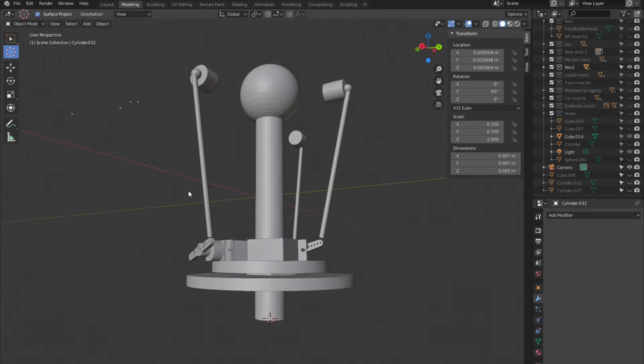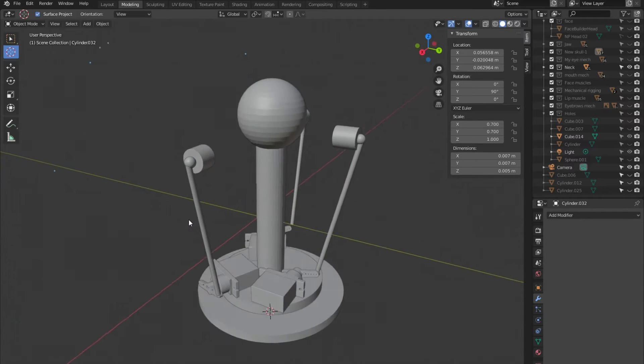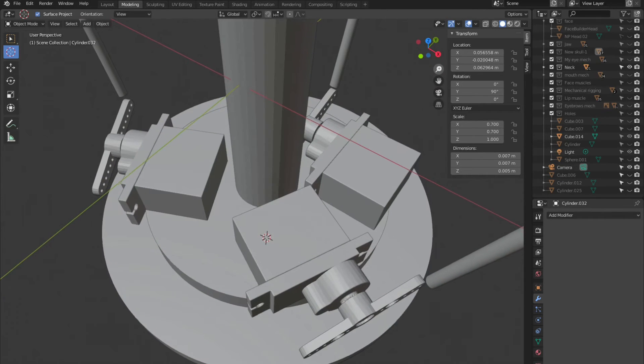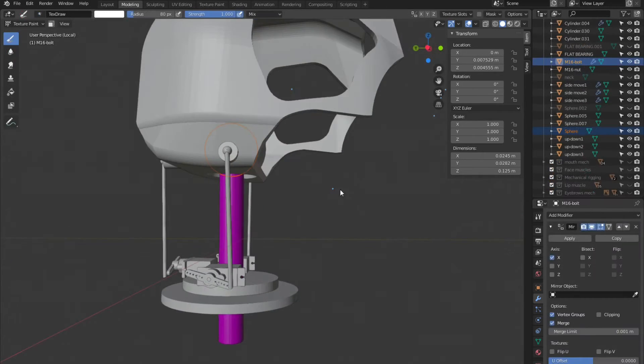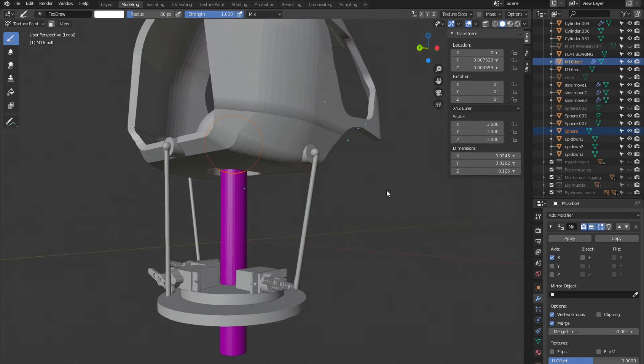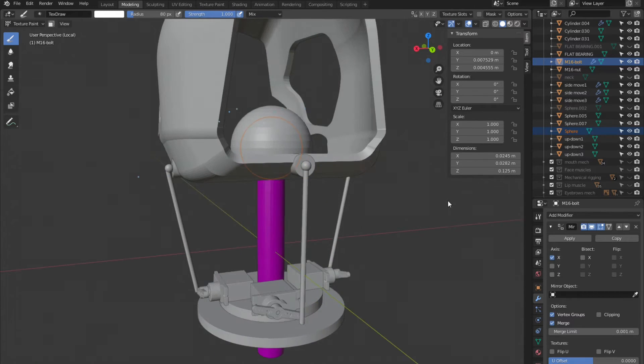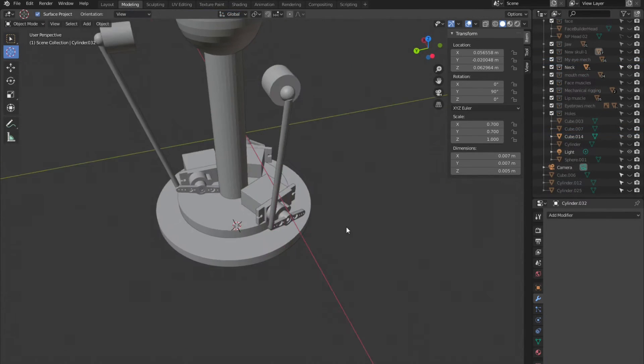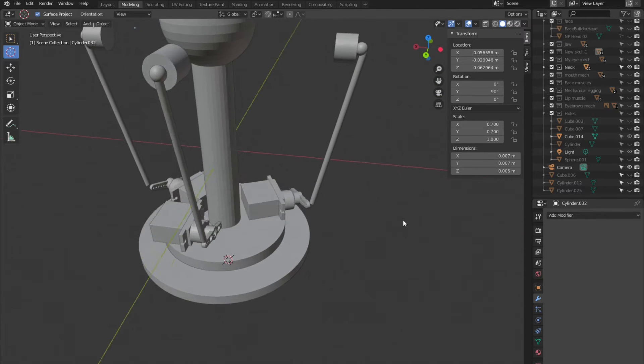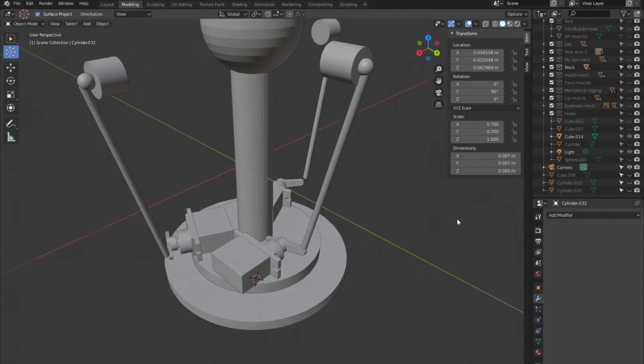The neck mechanism will be very standard too. Three servos will rotate the skull up and down and sideways while pivoting in a central sphere. The whole neck will rotate from its base using another servo.